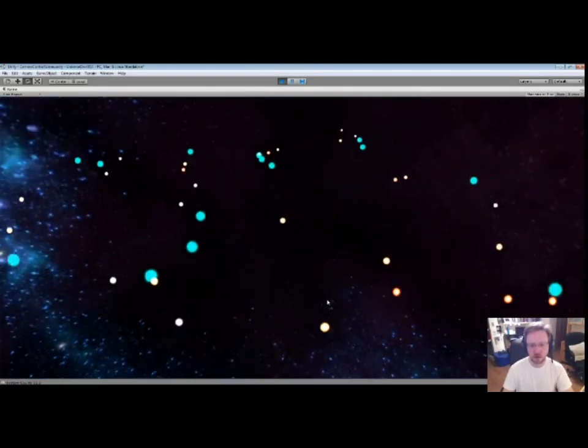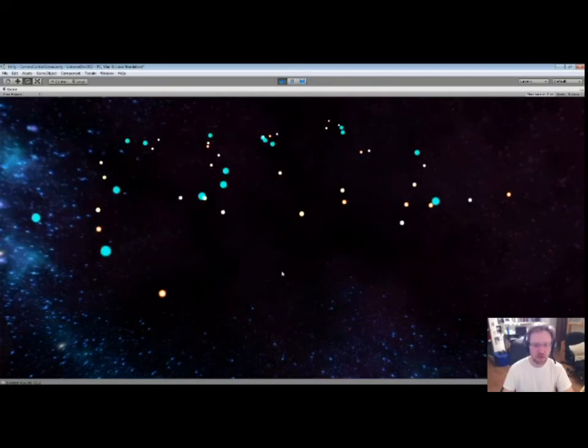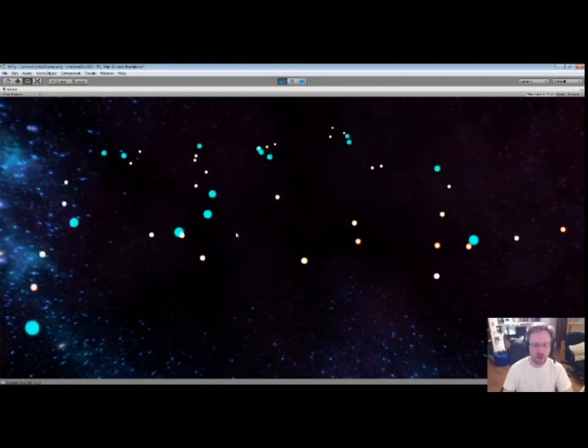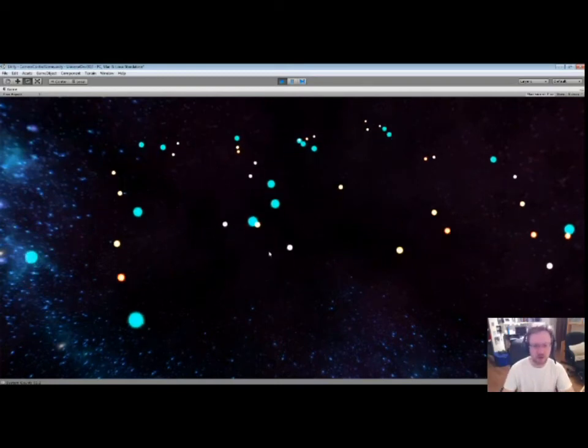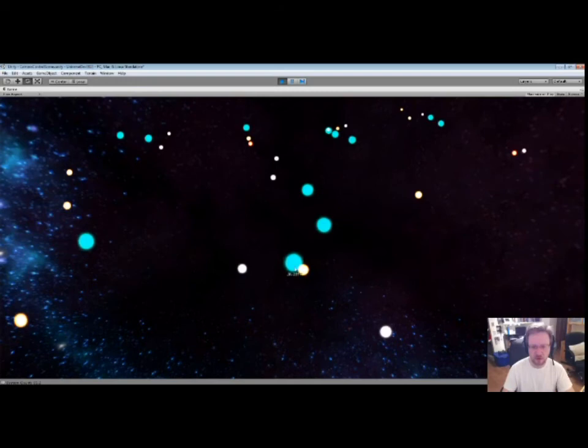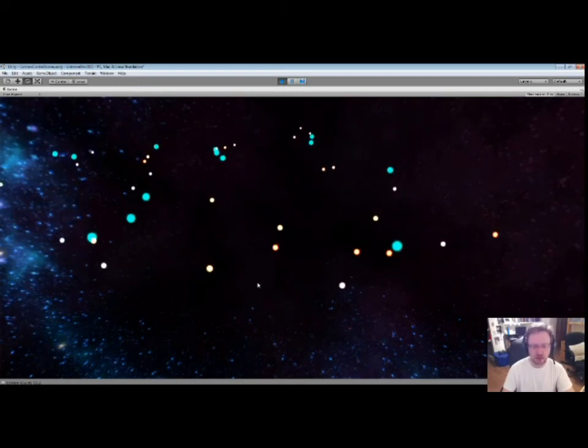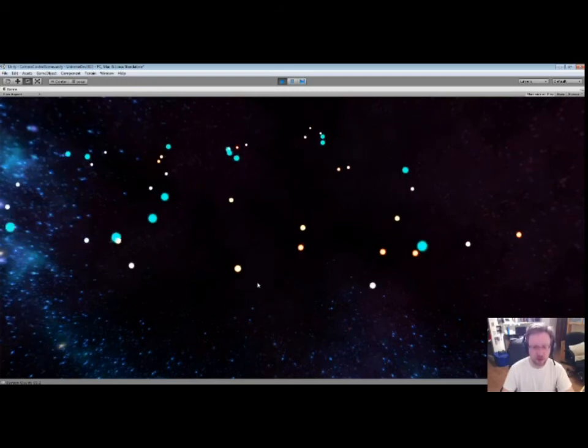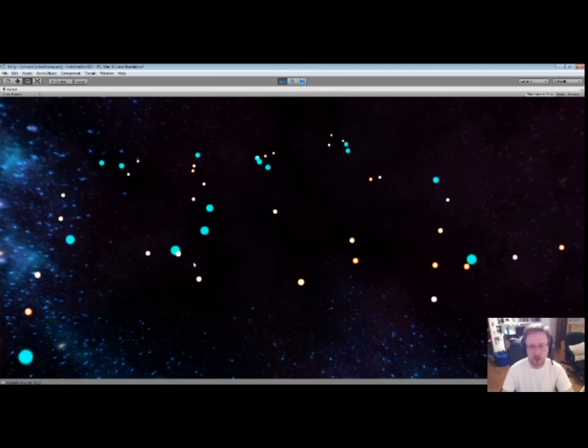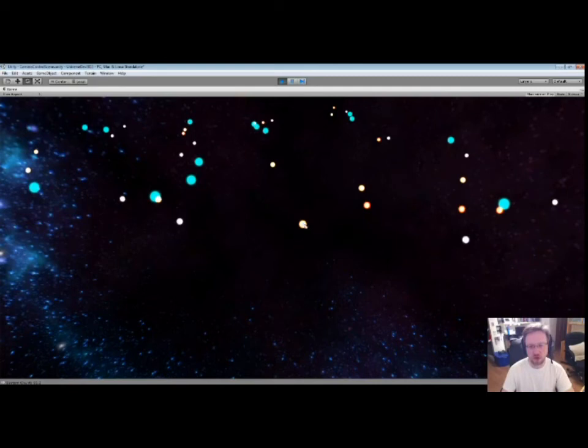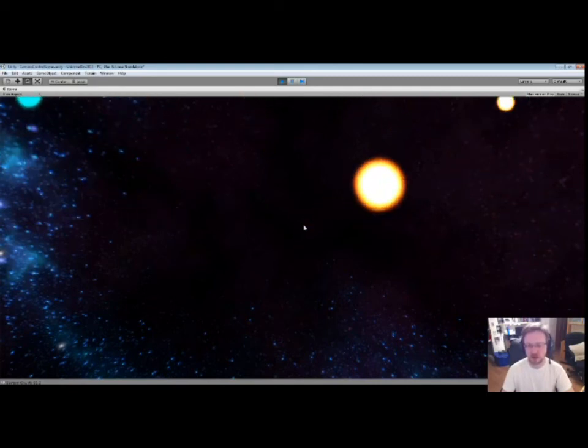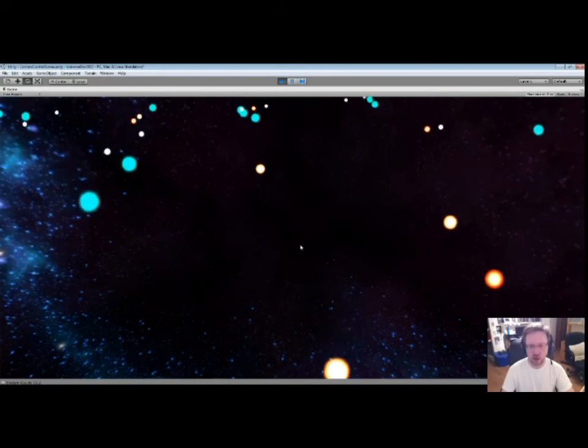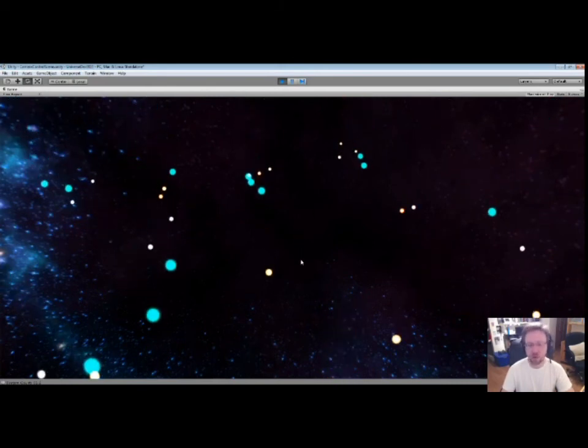What I'm trying to do right now actually is space these guys out a little more so they don't look so crowded. One of the natural occurrences, I guess, is that we have binary stars here by accident. They don't actually function as binary stars, but it looks kind of neat.